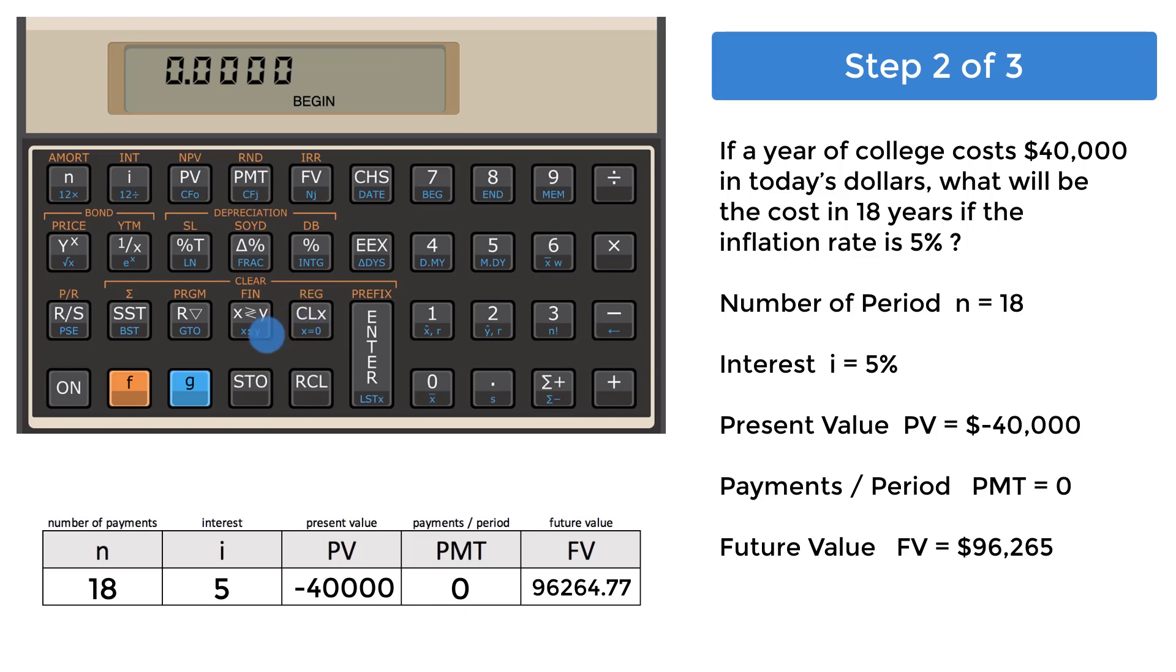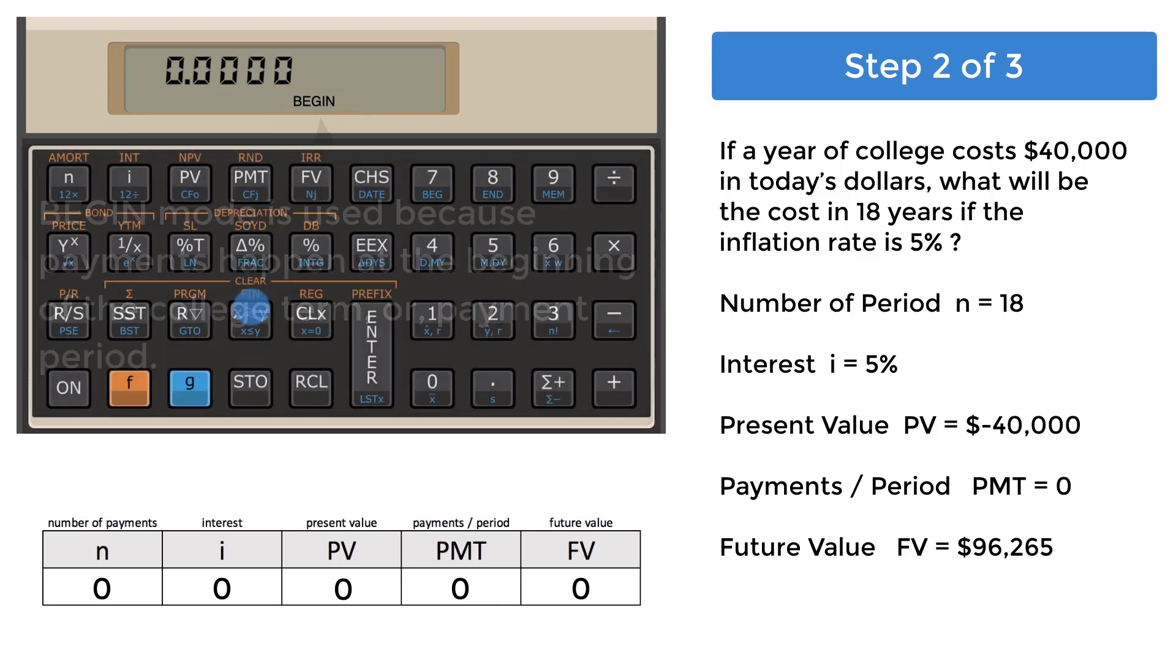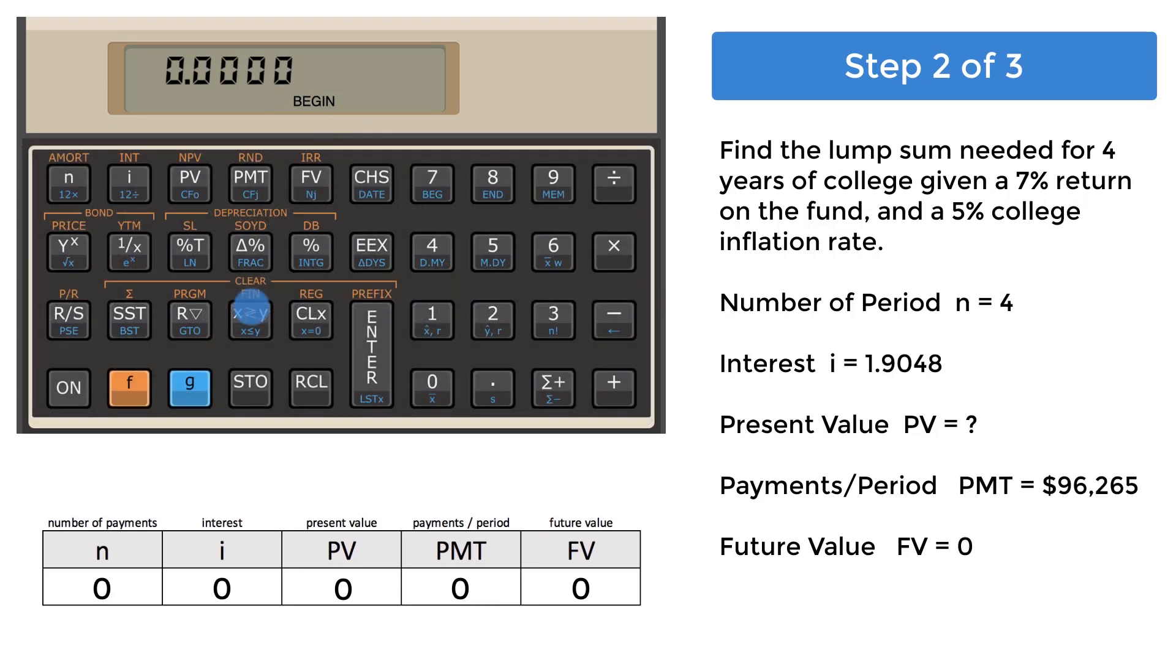Step 2, Clear Financial Registers. Begin mode is always assumed because college tuition, room and board, etc. is paid at the beginning of the term. Calculating the lump sum needed also means the present value of the annuity due for four years of college. This is a more sophisticated calculation due to the following variables.